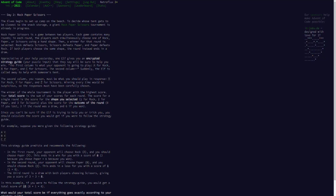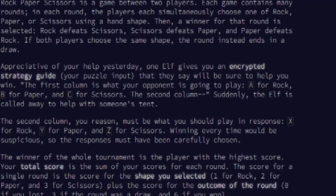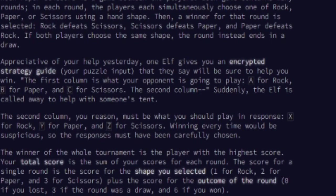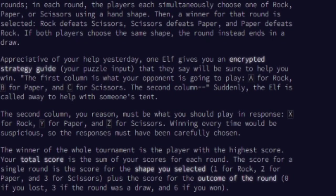Hello everyone! Welcome to another episode of Advent of Code, where we go through the Advent of Code for 2022 and see if we can do every single one every single day. This time we're going to be playing Rock, Paper, Scissors, but we're going to be cheating a little bit.